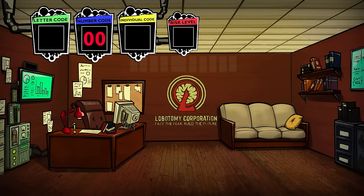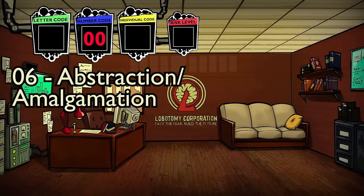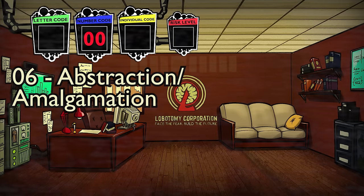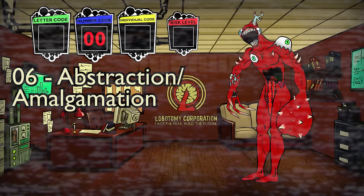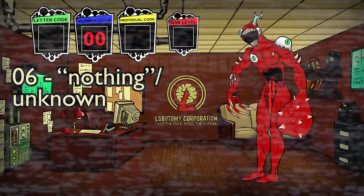Number 6 is listed as abstraction/amalgamation on the wiki, but it's a very odd category because there are only two abnormalities in it: 1.76 MHz and Nothing There. I have my own theory that 6 is instead for 'nothing' — fitting 1.76 MHz since there isn't any physical form for the entity, and fitting Nothing There due to its lack of an identity, requiring human flesh to take on a real form.